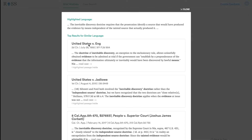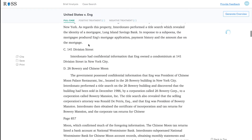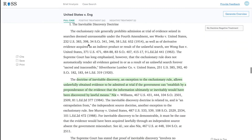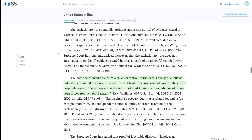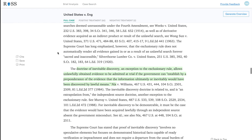Now let's say you want to get a bit of a deeper dive into one of these cases. You click on it and Eva immediately brings you to the part of the case that has similar language to the language you just highlighted. As you'll see here, this case discusses, among other things, the doctrine of inevitable discovery.